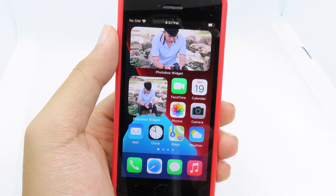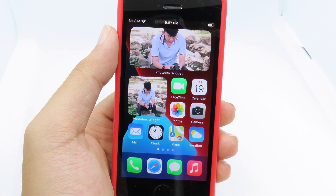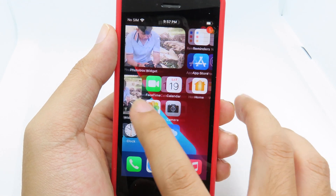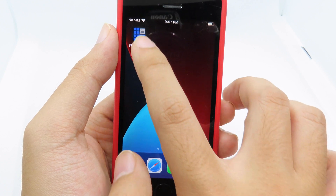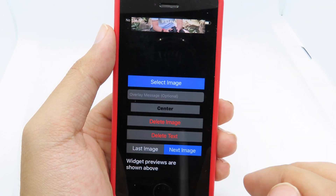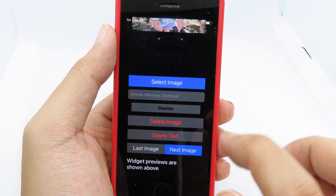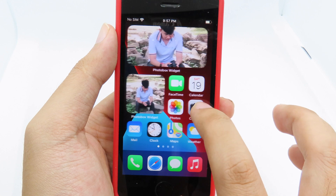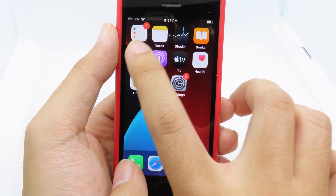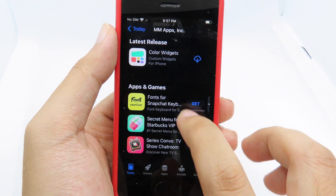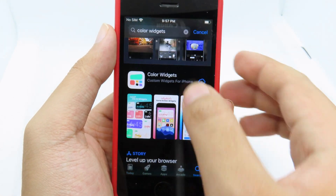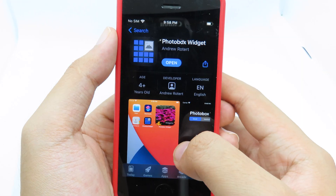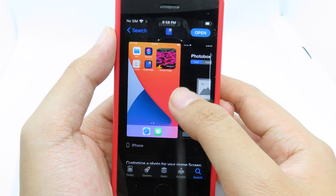In order to add your own photos and have multiple photos on your widget, you need to download Photo Box. You can find this application from the App Store, so simply go to the App Store and search for Photo Box.